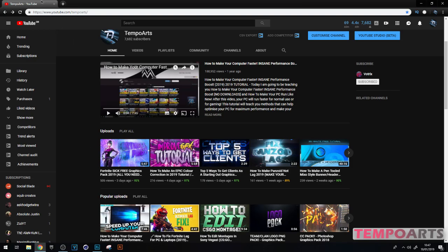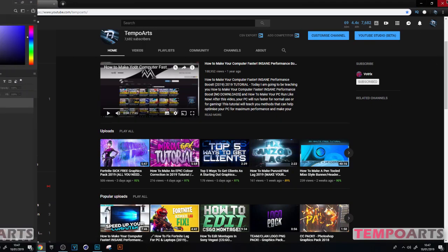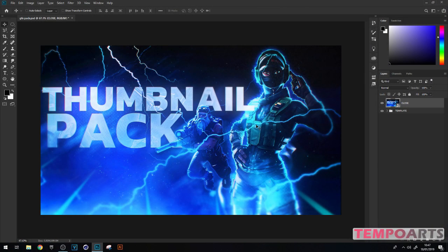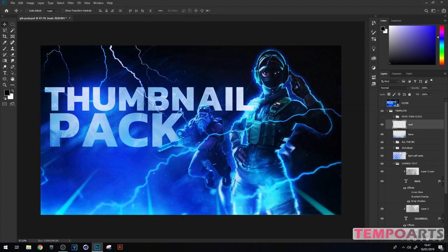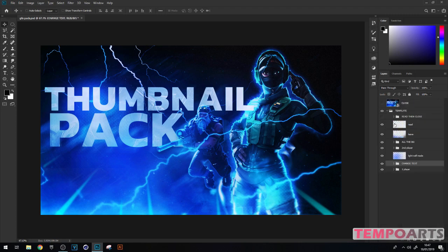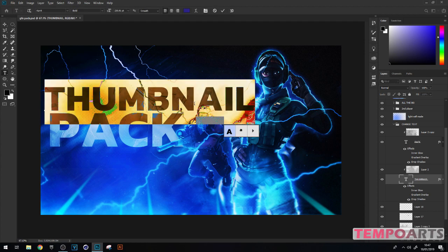Let's just get into the video. I'm going to show you how to edit the template if you don't know how to use Photoshop. When you get the template it'll look like this — you're going to click the eye icon like this to open the template. You can read the intro if you want, I'm just basically doing self-promo. Then scroll down until you see the 'Change Text' layer and open it.